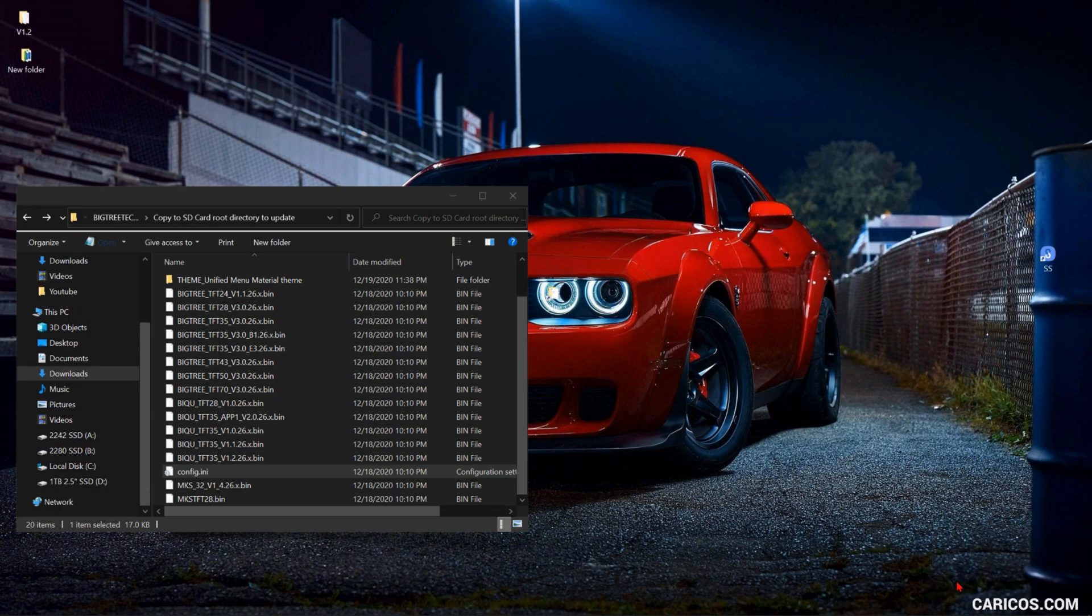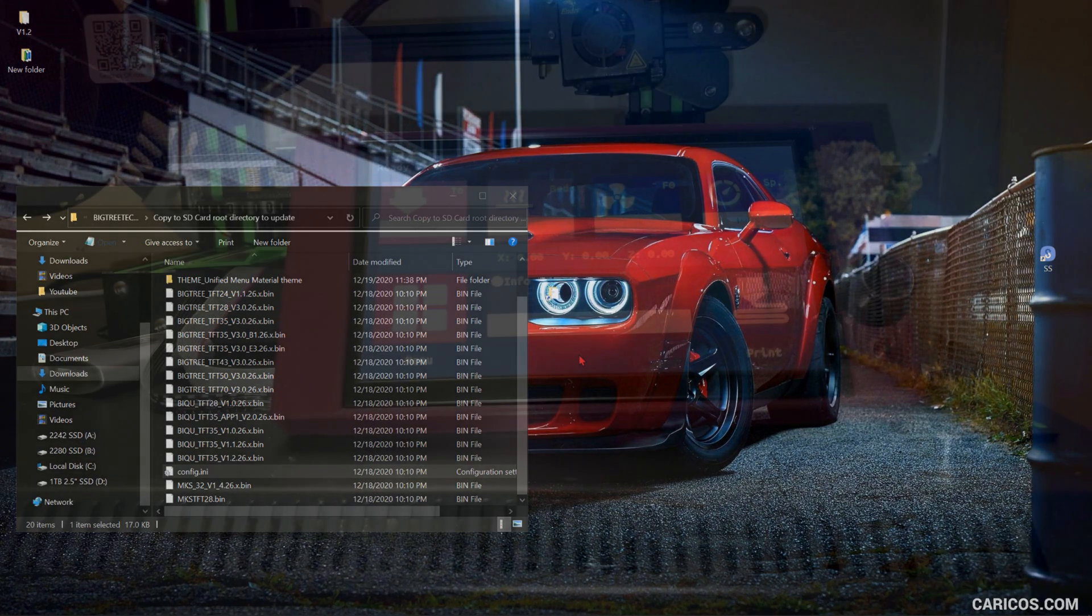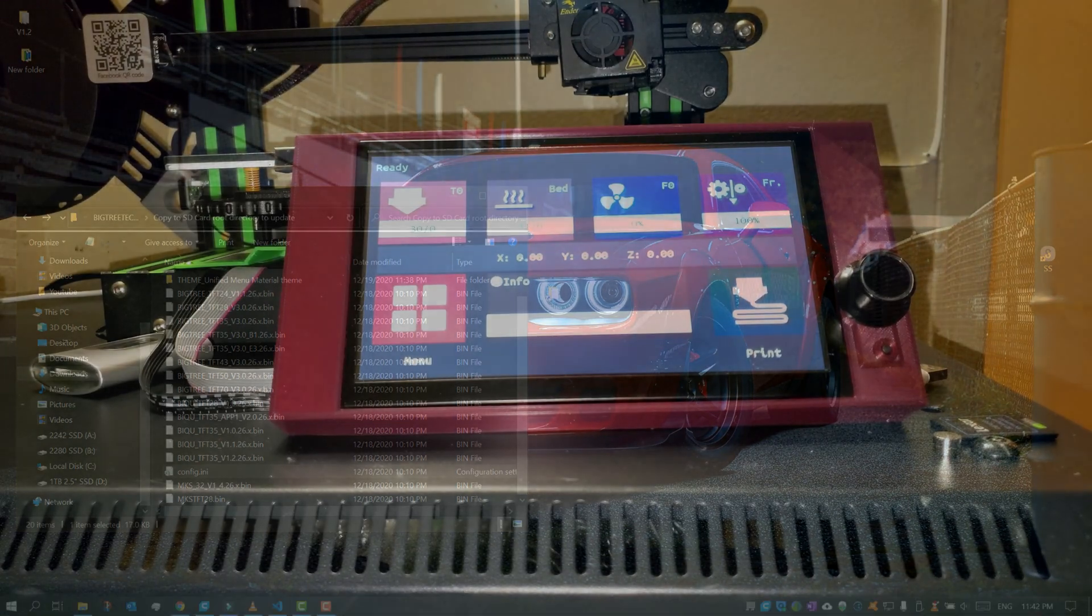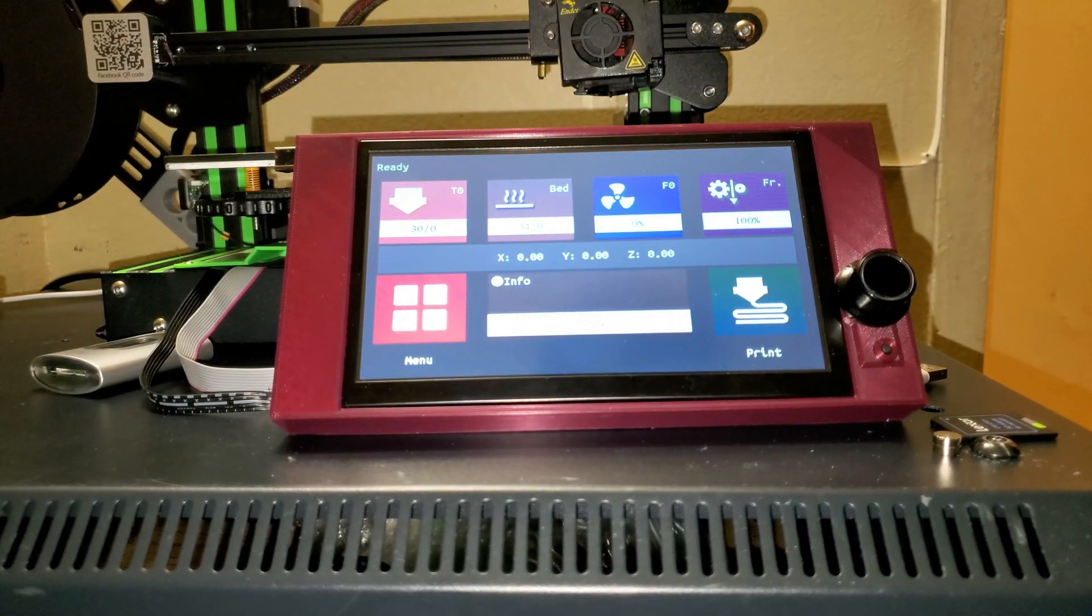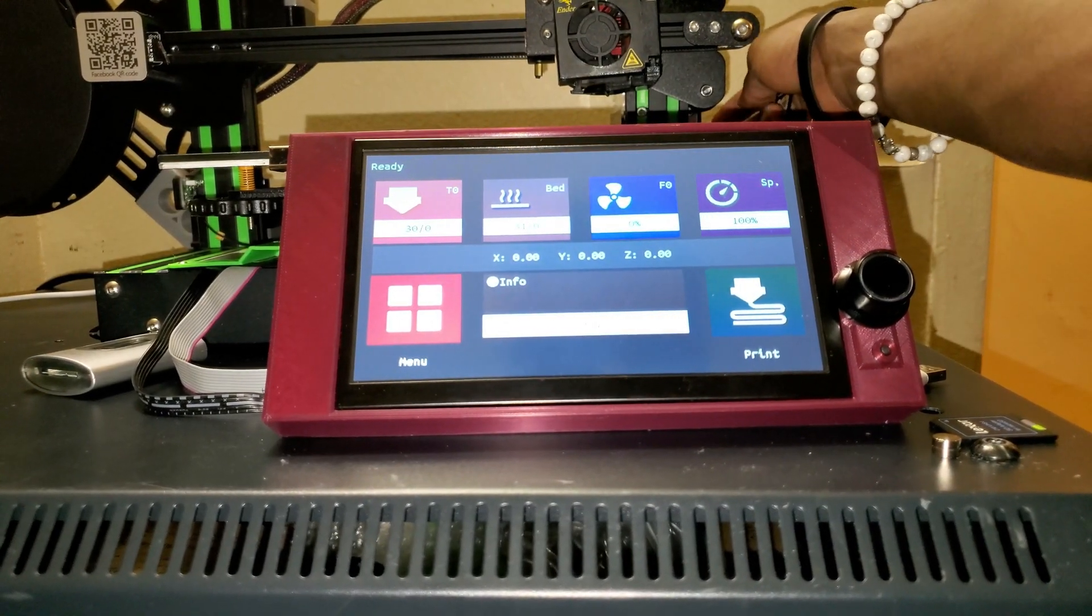Connect it to the printer and then you can proceed with the update. Then you're going to turn off the printer.